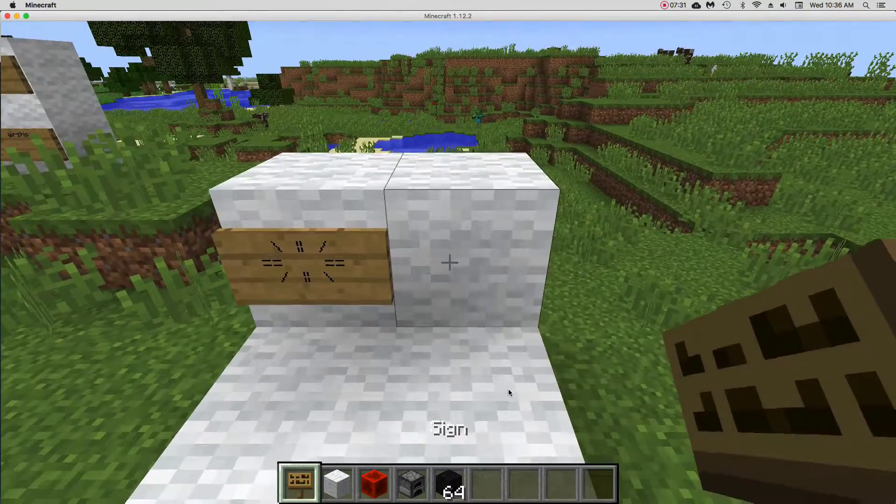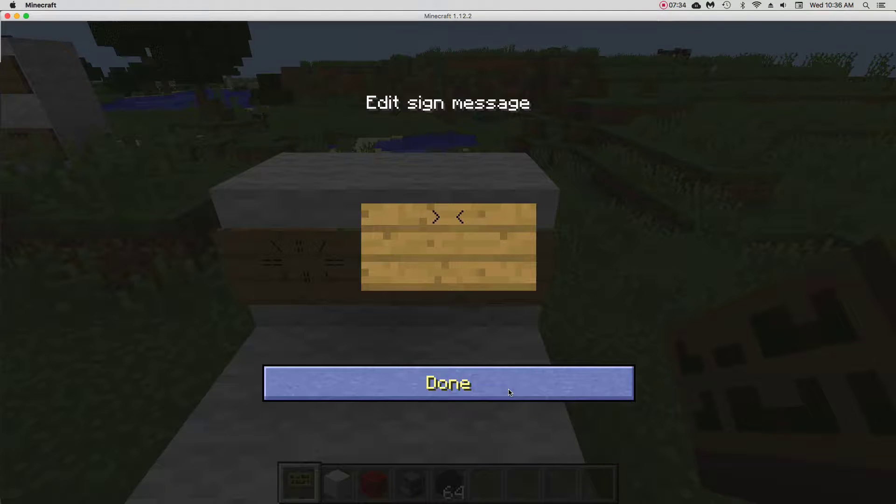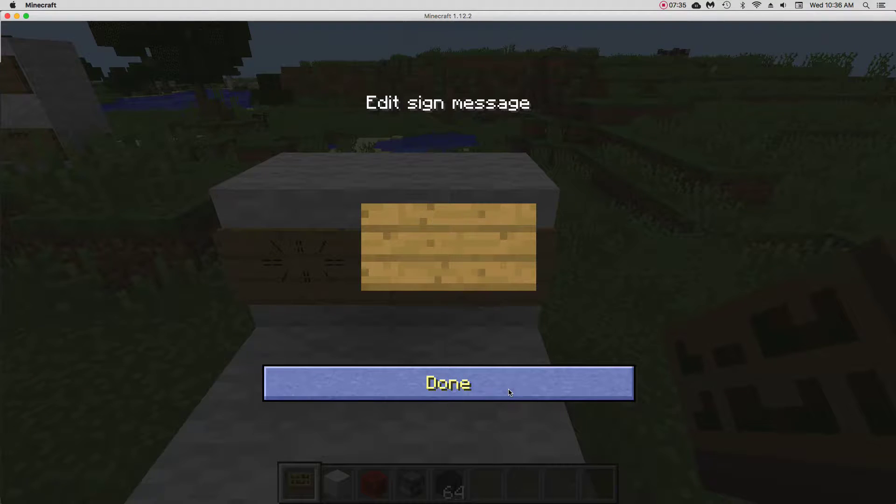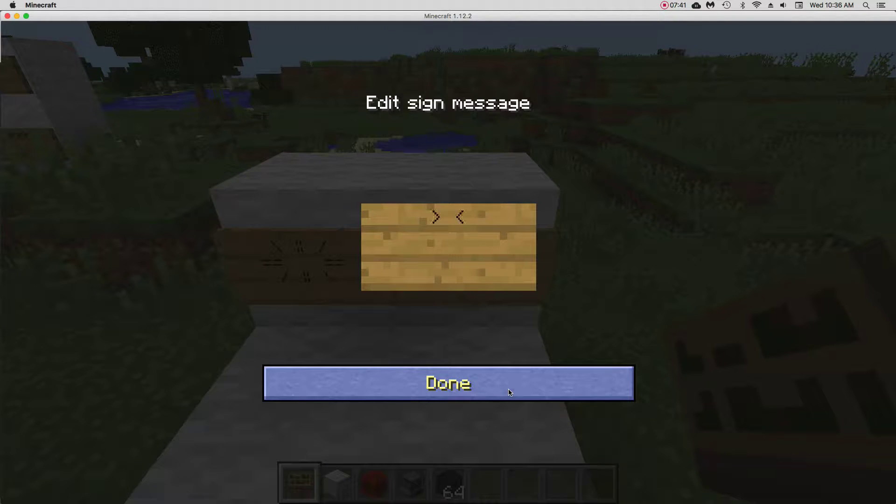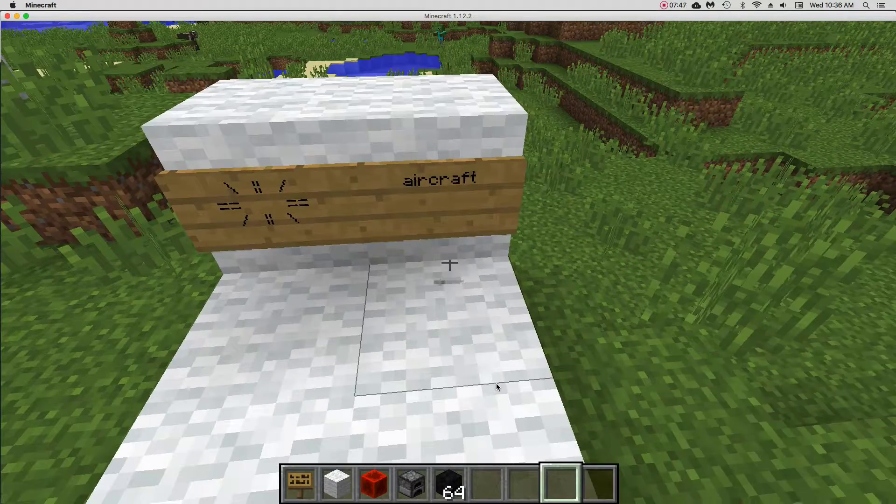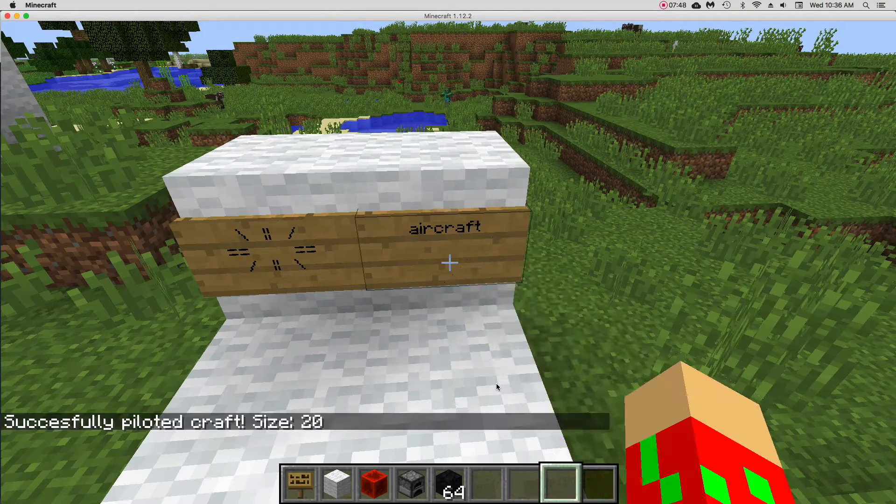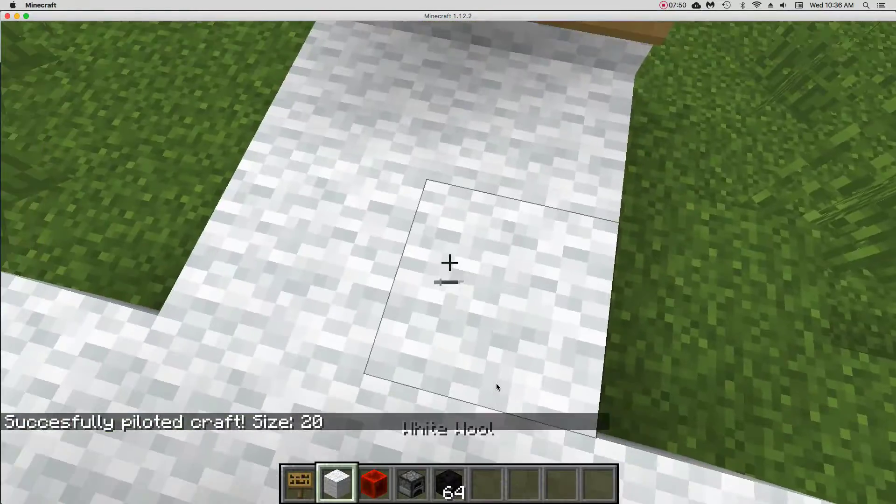And right here you can place, or anywhere on the ship, so your server, again, it could be Air Skiff or Aircraft. It's most likely going to be Air Skiff. But on my server, or this server, it's Aircraft.